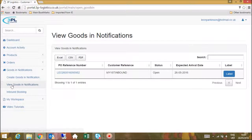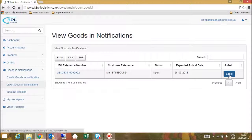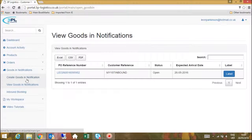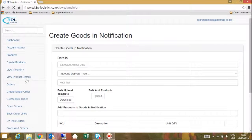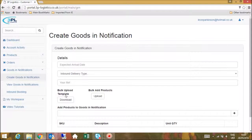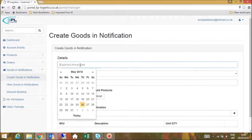You can also view any open ASNs within the 'View Goods In Notification' section. I will now talk you through creating an ASN for a large amount of product lines. Again, click the 'Create Goods In Notification' button and enter the expected delivery date, inbound delivery type, and your reference number.